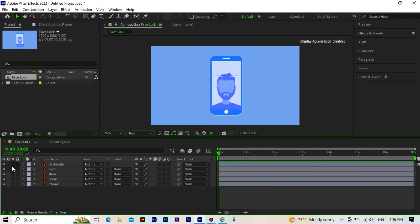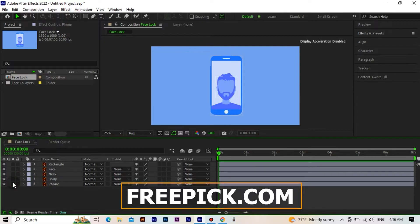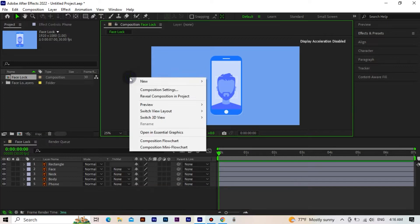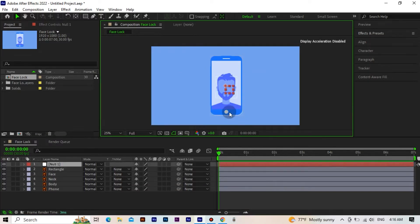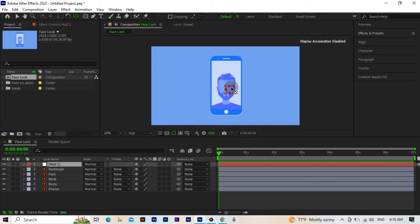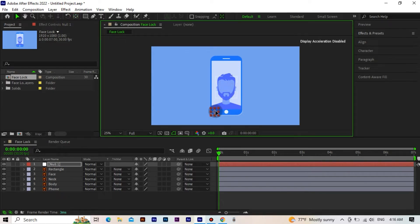I had named the layers beforehand so that we wouldn't waste time. You can find such files on sites like freepic.com. First we create a new null object. And after setting the center point, we adjust the null object so that it comes to the edge of the phone.